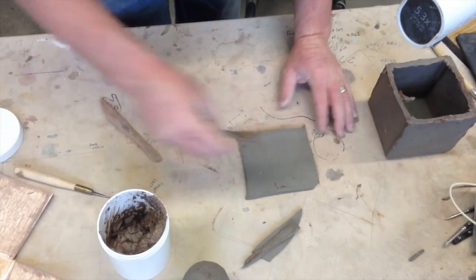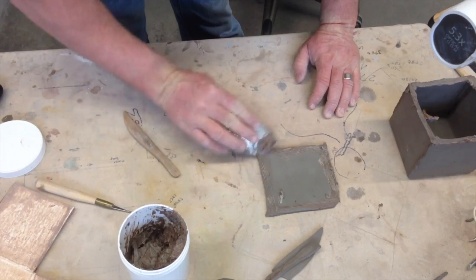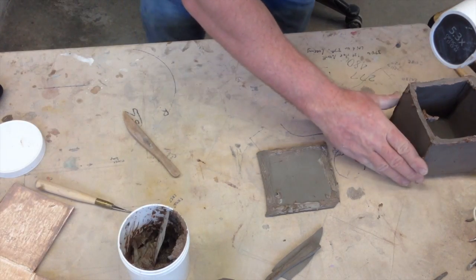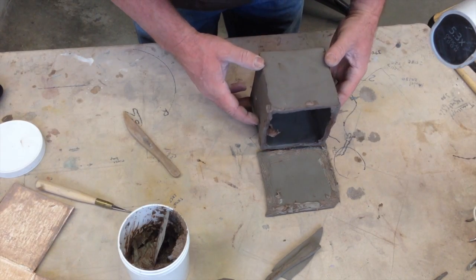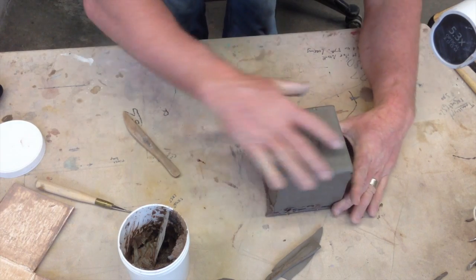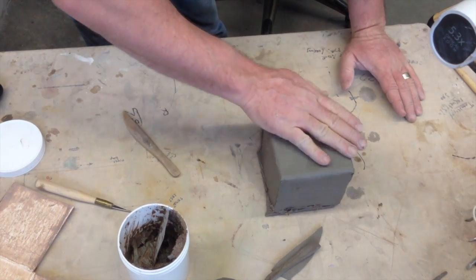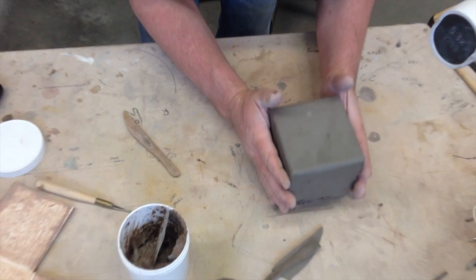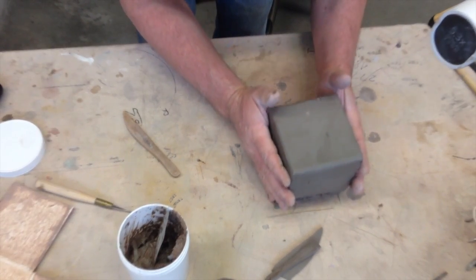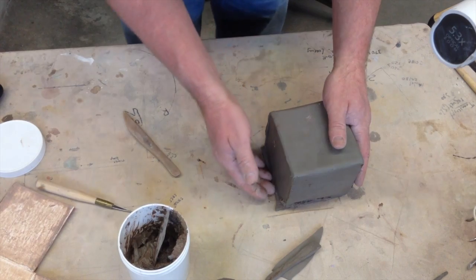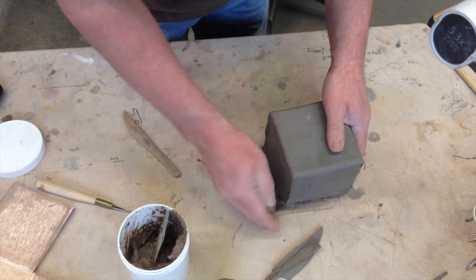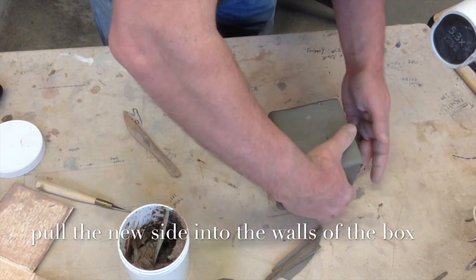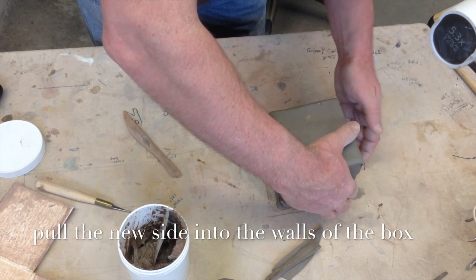Now you're just going to score those edges. Put our slip, turn it back over onto the lid. Okay, so now it's attached. What you can do is just tap it. Take it and tap it, just like that. And pull the edge of that lip up onto your box.